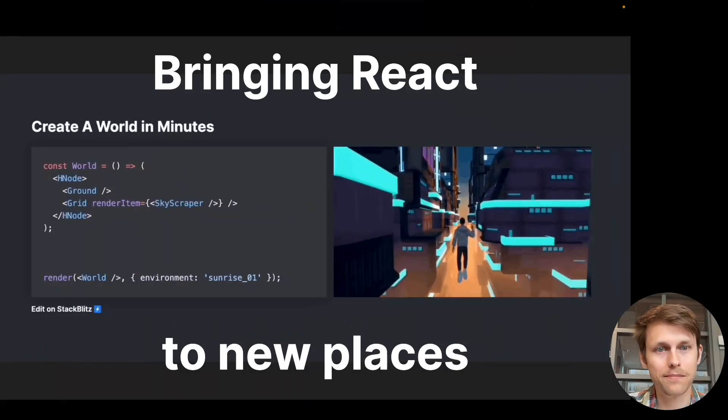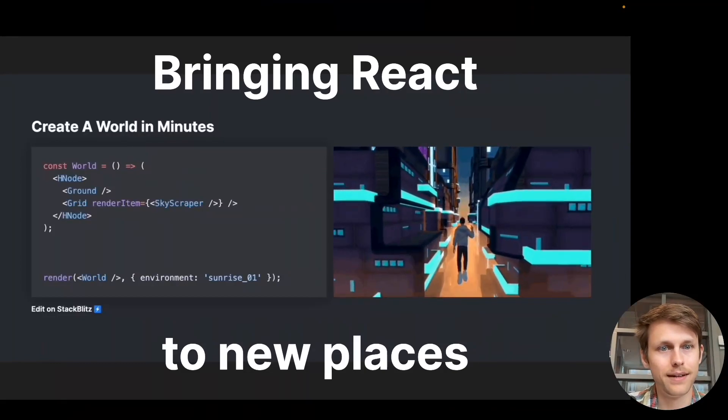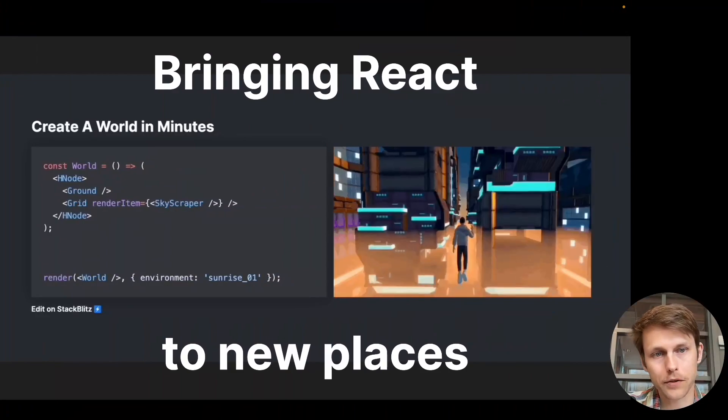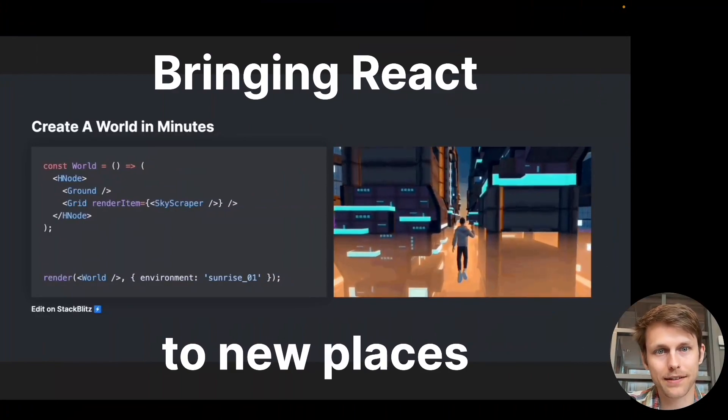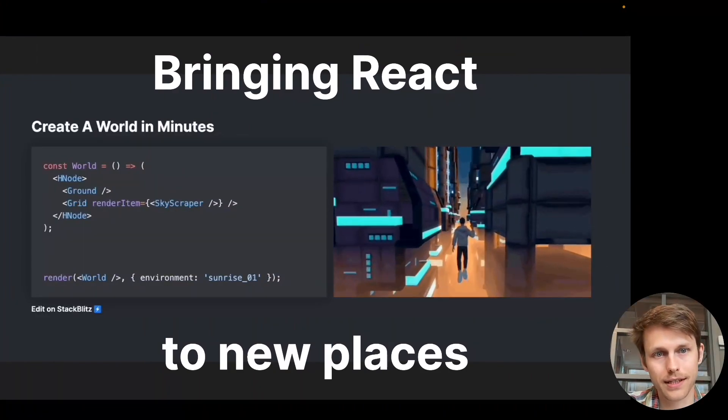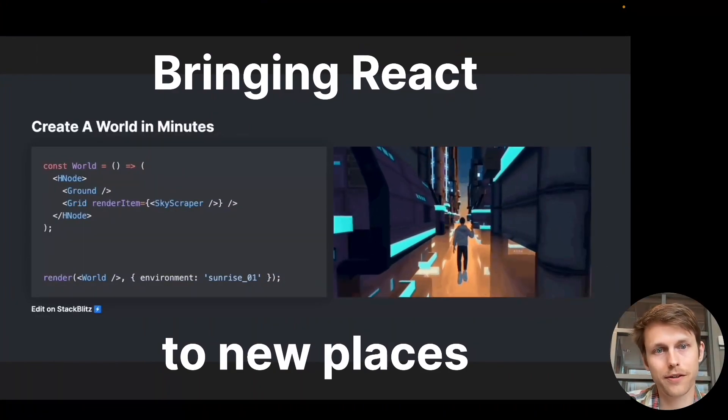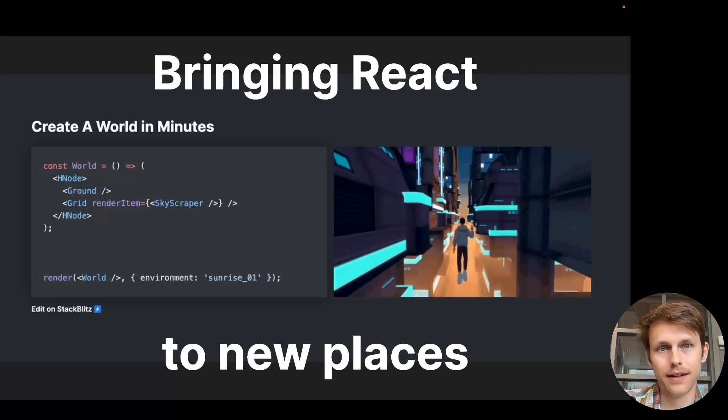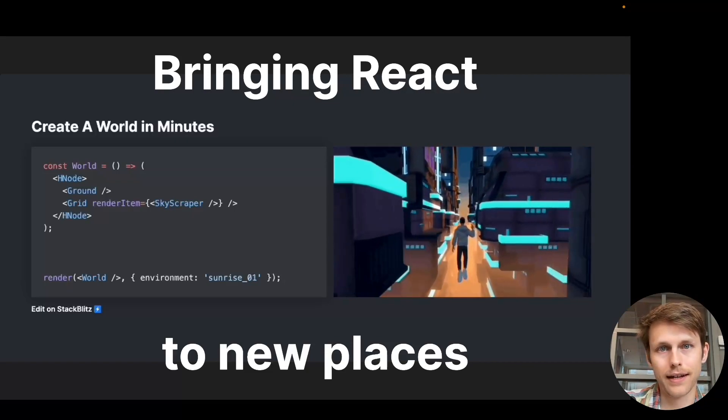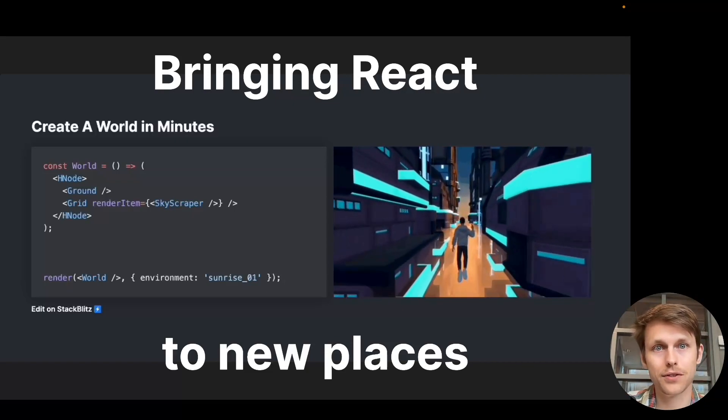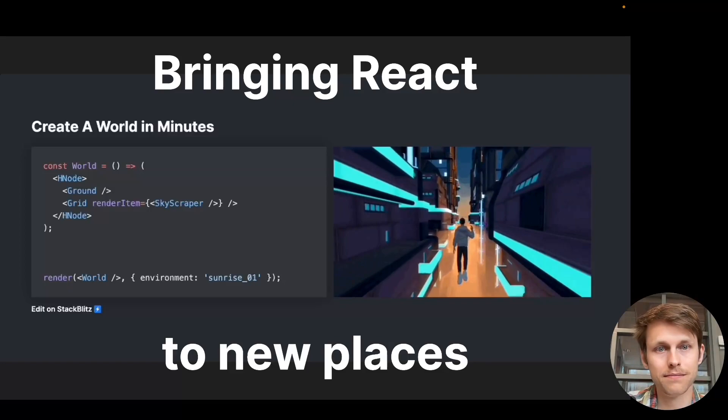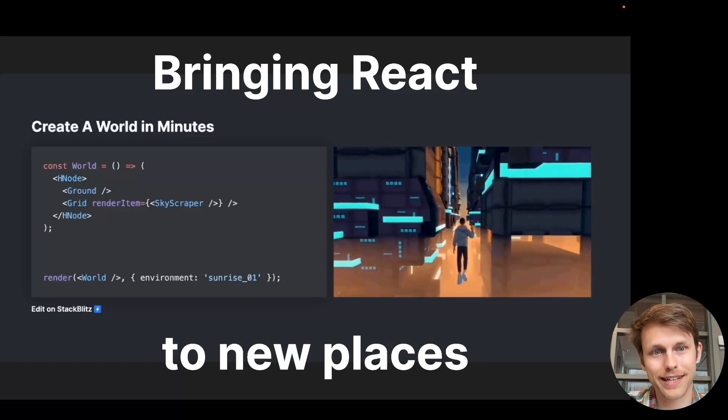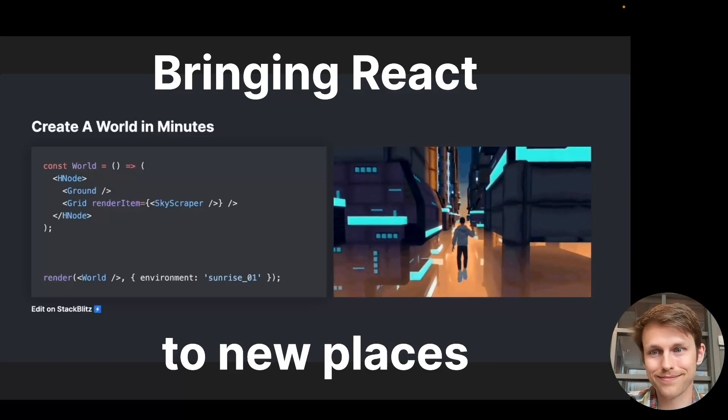Hi, I'm Wilhelm, and this is a re-recording of a talk I did at the React.js conference in Gothenburg, and it's called Bringing React to New Places or Reconciling the Metaverse.